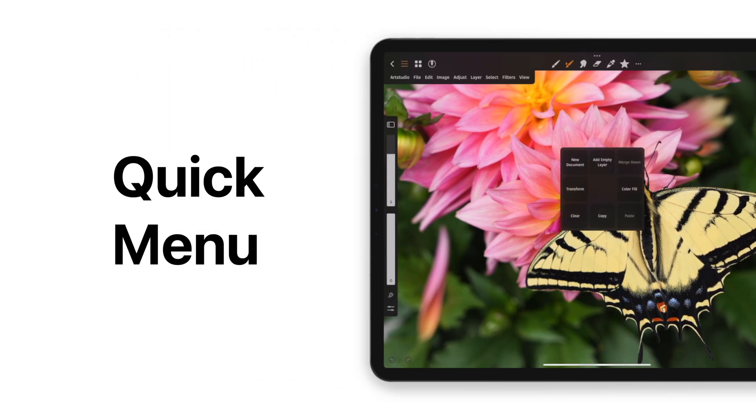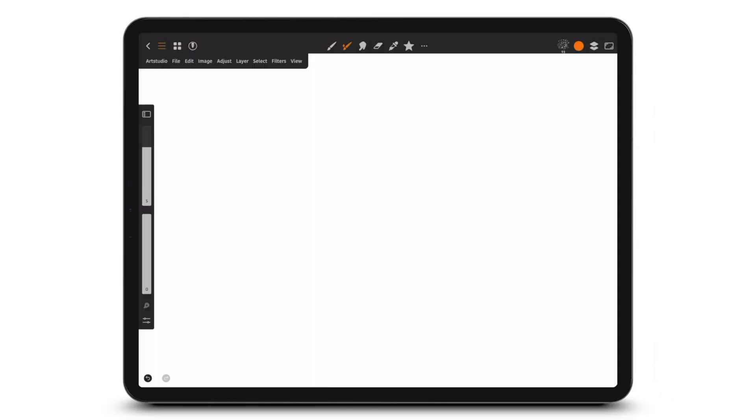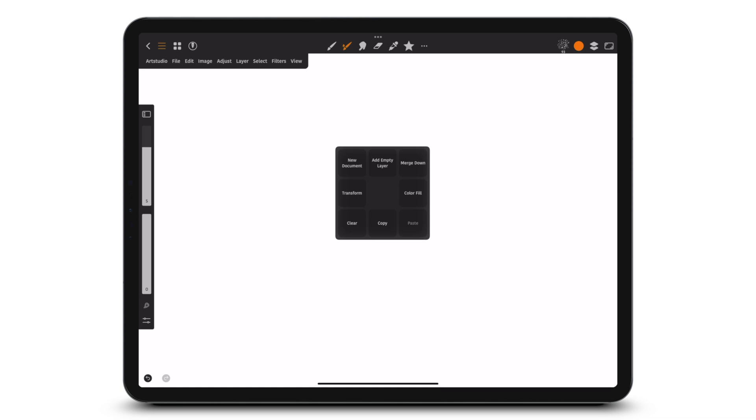Would you like to learn about the quick menu in Art Studio Pro? Here's how. The default option to bring up the quick menu is a four-finger tap.